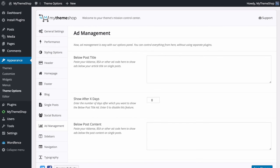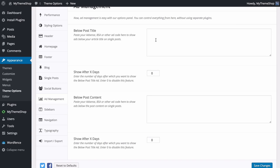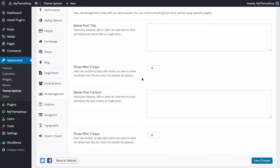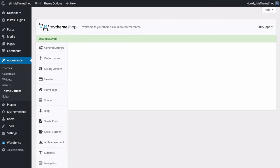Next up is Ad Management for Steady Income. From here you can control all your options for displaying adverts without any extra plugins. You have two ad areas: below the post title and below the post content. For both you can paste in your AdSense, BuySellAds or other ad code. You also have the option to display adverts after a certain number of days — for example, entering 7 means the advert below the post title only shows after 7 days. This is useful so regular users don't see adverts but visitors from search engines do, letting you monetize those users. Set it to 0 to disable. Save changes once done.